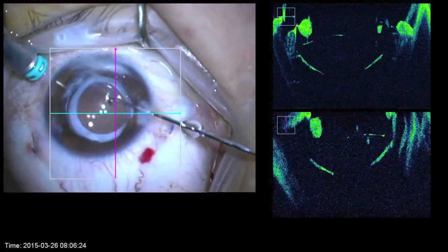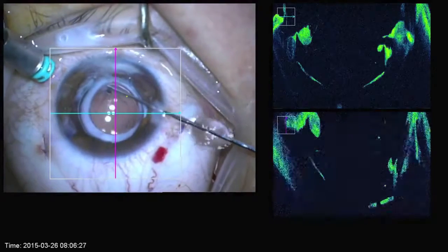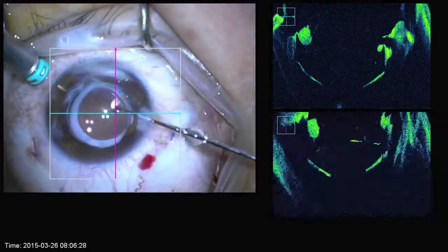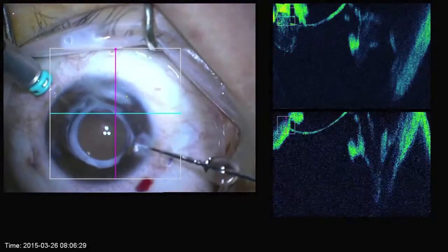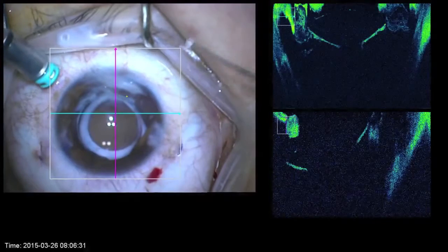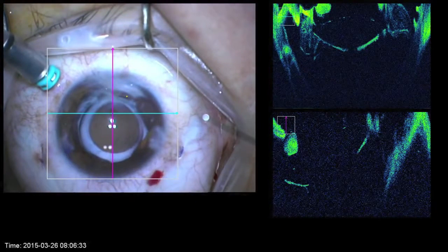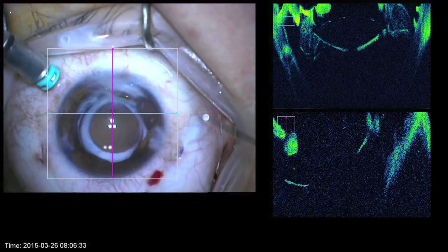In this case there was significant zonular dehiscence inferiorly with scarring of the IOL capsular bag complex inferiorly due to a previous open globe injury that had now healed. Therefore the decision was made to remove the entire IOL bag complex and replace with a secondary scleral glued IOL.